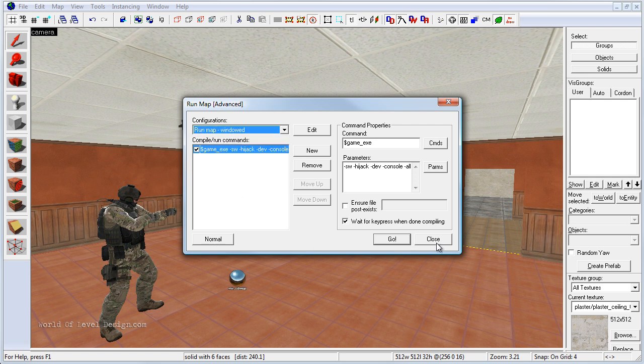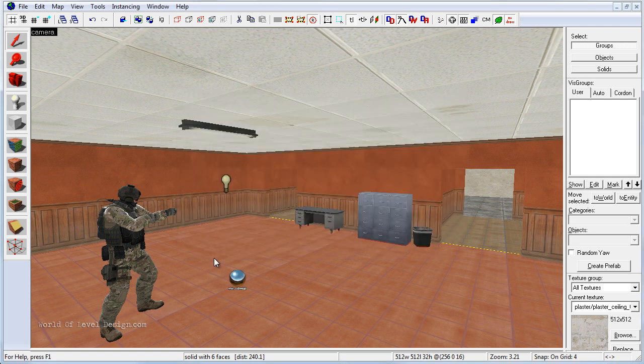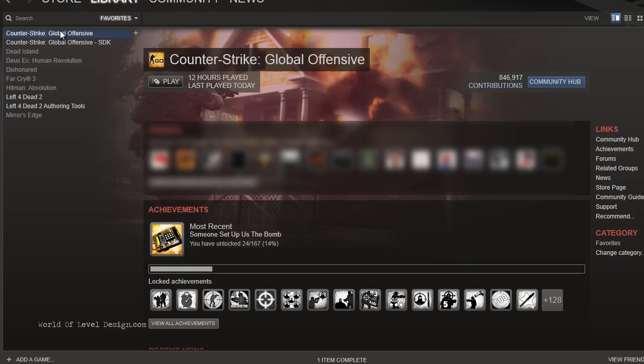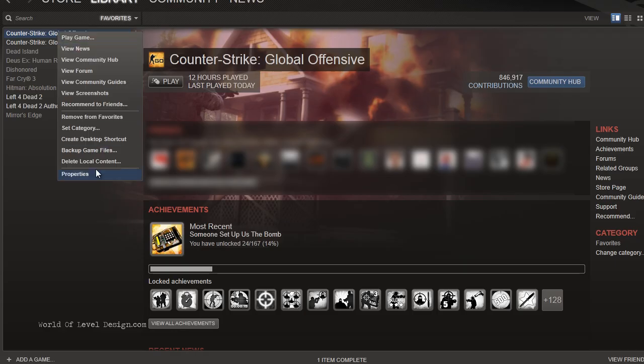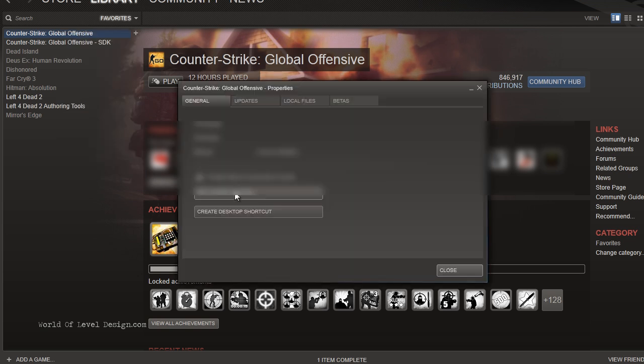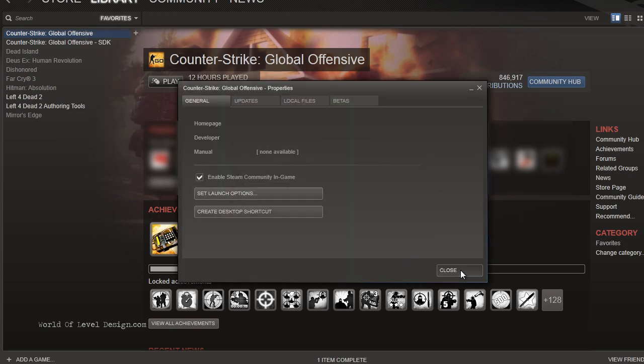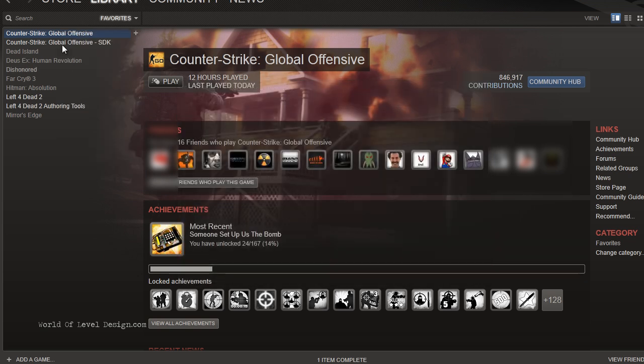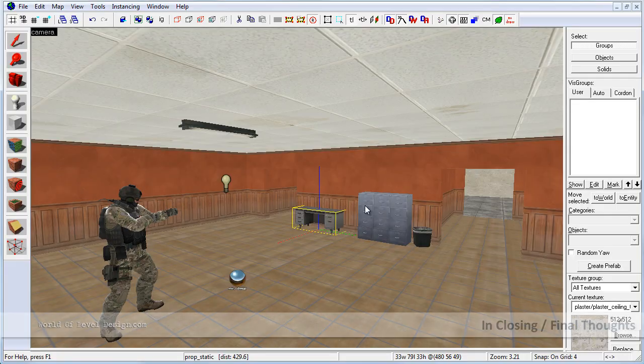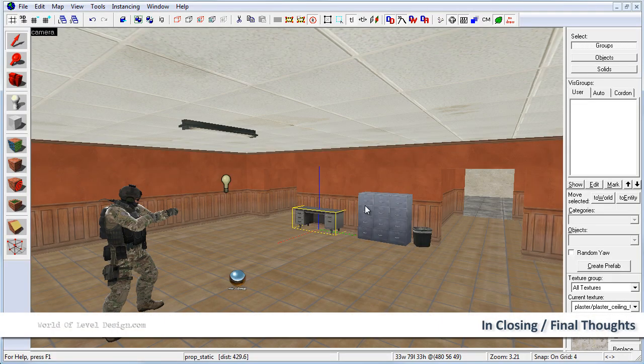Or you launch the game through Steam. Use the Properties. Set extra launch options. And run the map through the console when you launch the game.